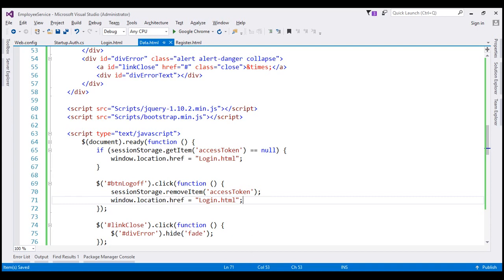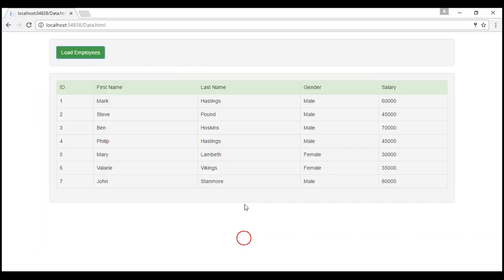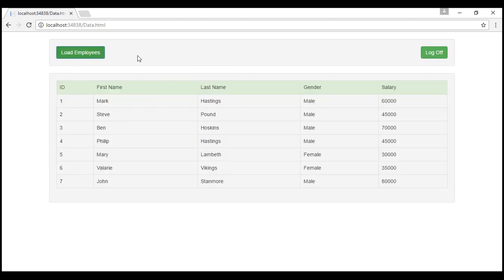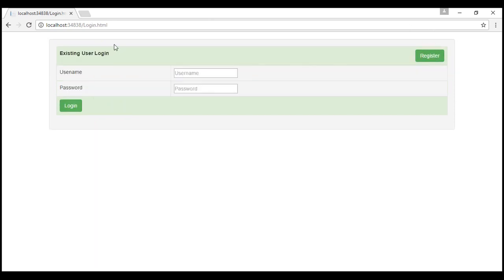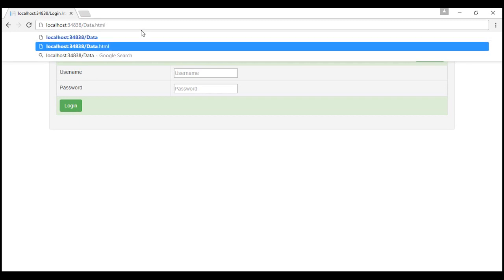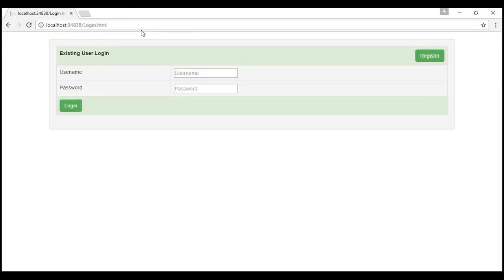Let's save our changes and reload the web page. Notice now we have the log off button. We are still logged in, and that's the reason why we get employees when we click the Load Employees button. When we click Log Off, we are redirected to login.html. Now if I try to navigate to data.html, we are automatically redirected back to login.html.